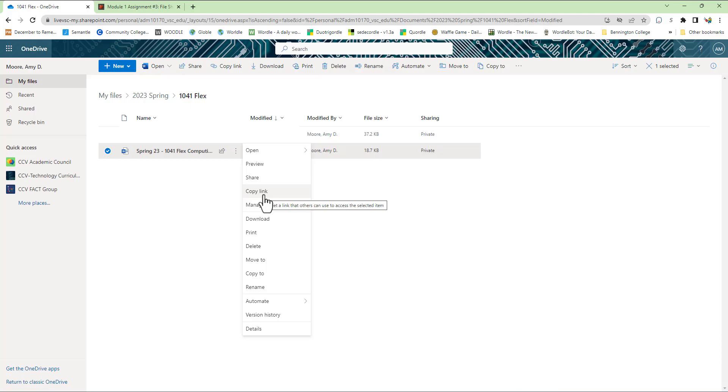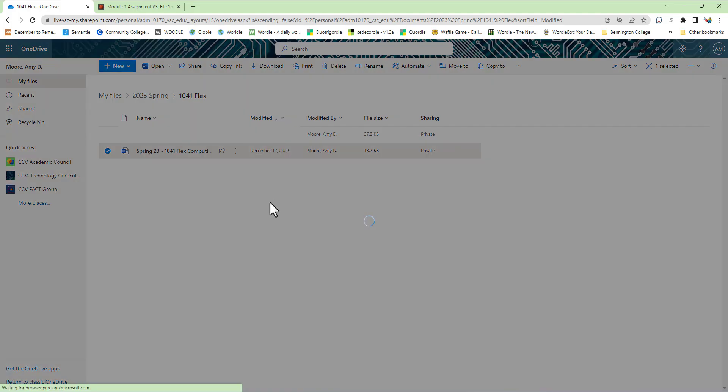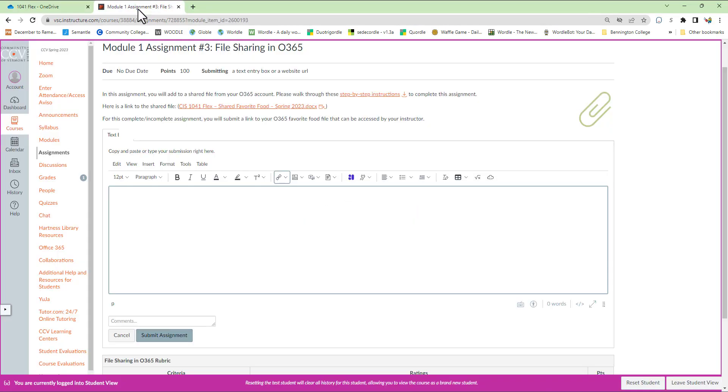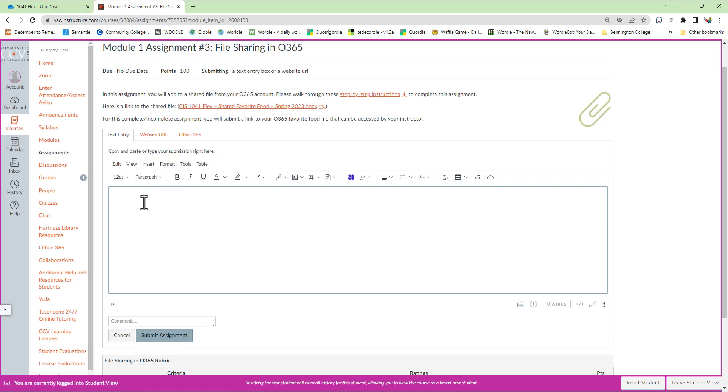I'm going to go ahead and hit the copy link here, and that's going to put a link to that file on my clipboard. And I can go back to the assignment, and in the text entry field, I can paste that, and Canvas has already made that a hyperlink for me.